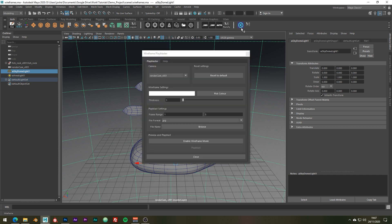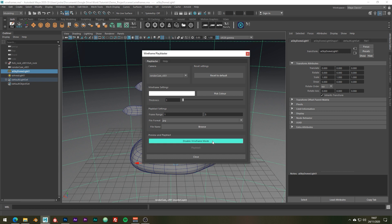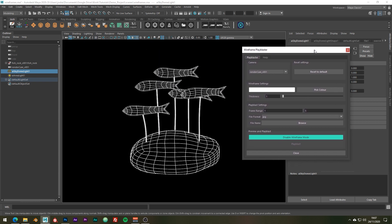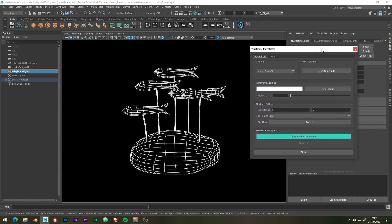When you launch the tool this is going to be the interface that you will see. Just enable wireframe mode so we can make some adjustments in real time. I only want one frame so I'm just going to change the range so it starts at one and ends at one.